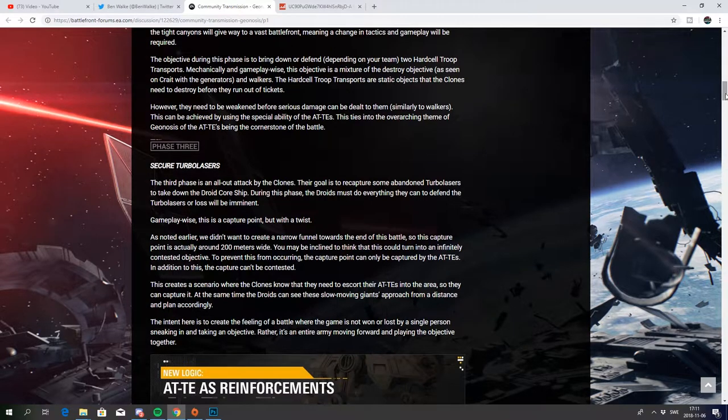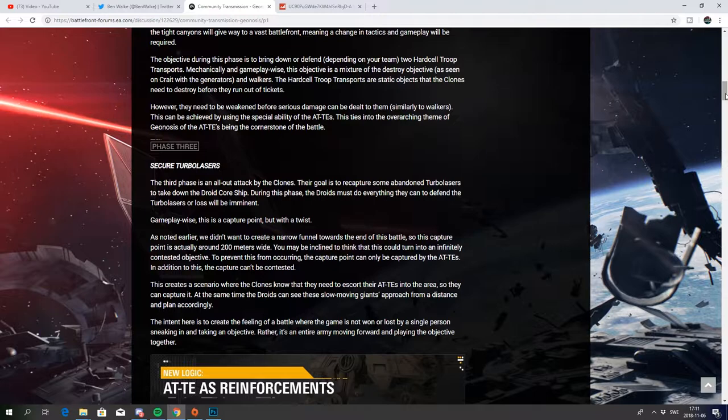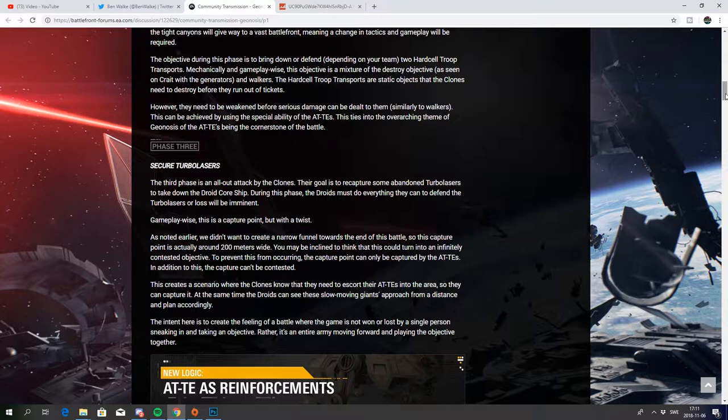Phase 3: secured turbolasers. The third phase is an all-out attack by the clones. The goal is to recapture some abandoned turbolasers to take down the droid core ship. During this phase the droids must do everything they can to defend the turbolasers or loss will be imminent.